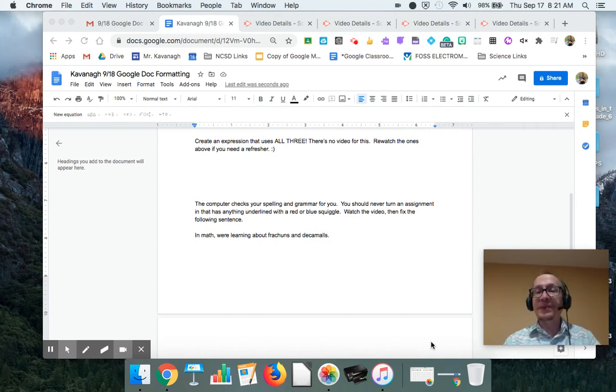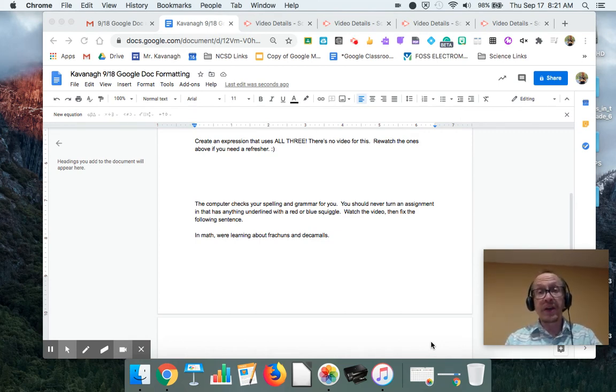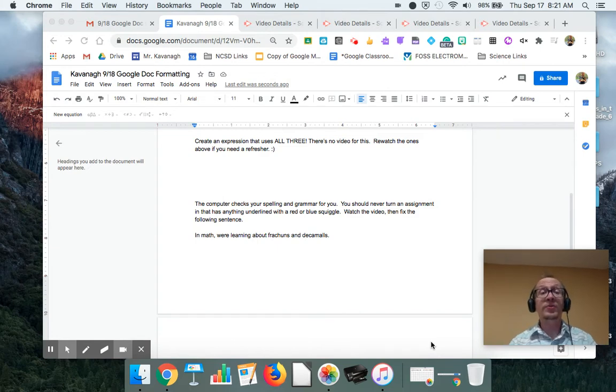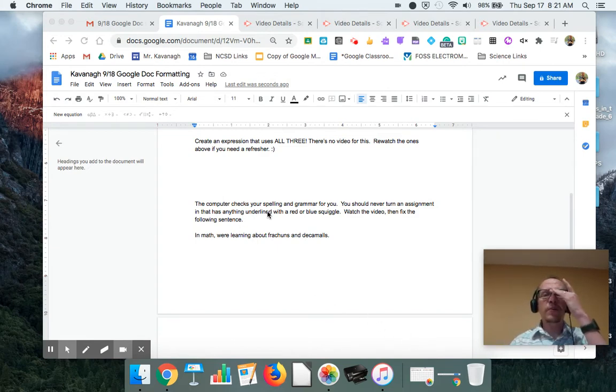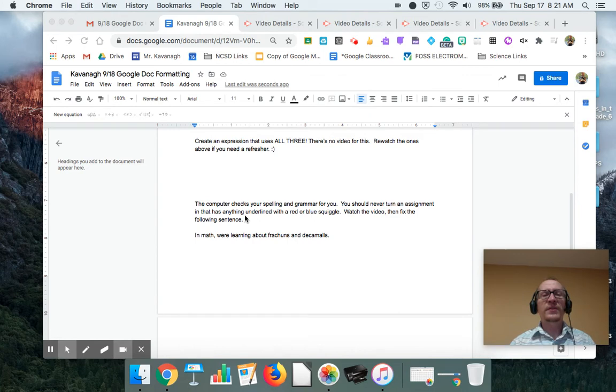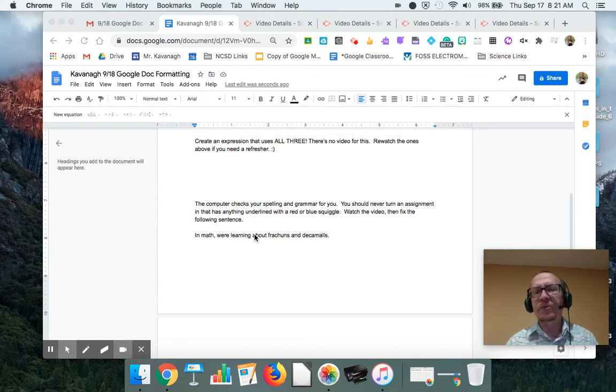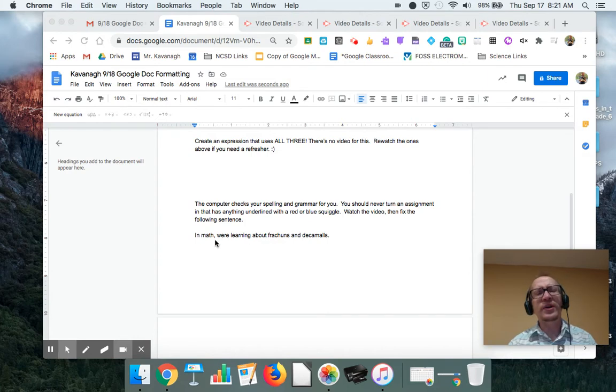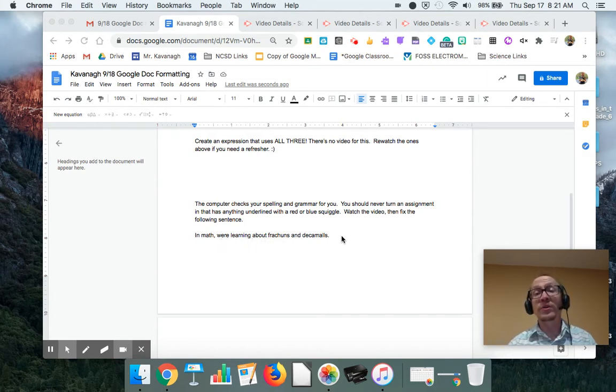Another thing that often happens, and you're in sixth grade, and you really want to have your work of high quality. So for instance, the computer does check your spelling and grammar for you, and you should never turn in an assignment with anything underlined with a red or blue squiggle. For whatever reason, my computer's not doing this right now, where you oftentimes will see like a little squiggle or underlying part around your words that are wrong.